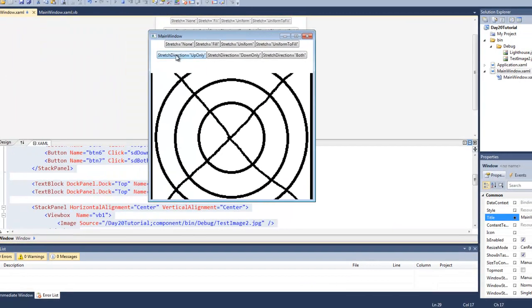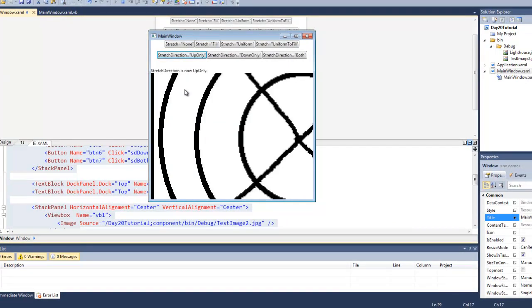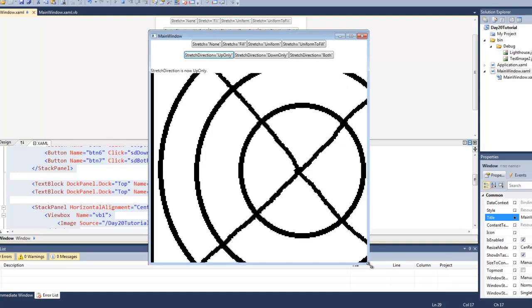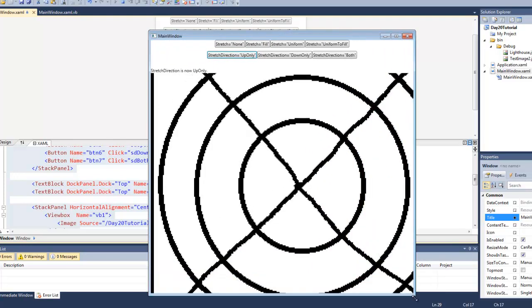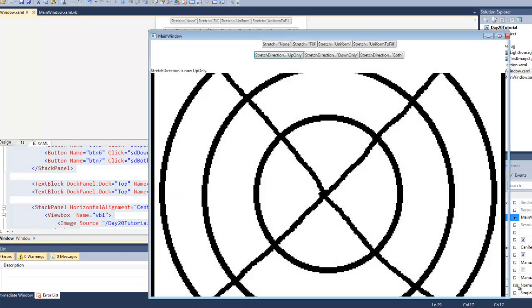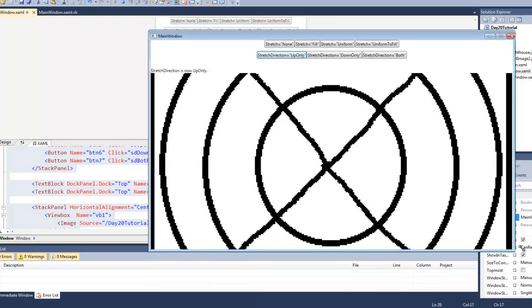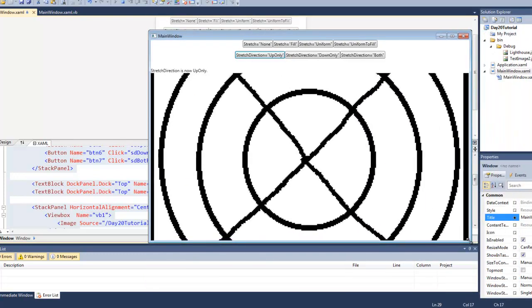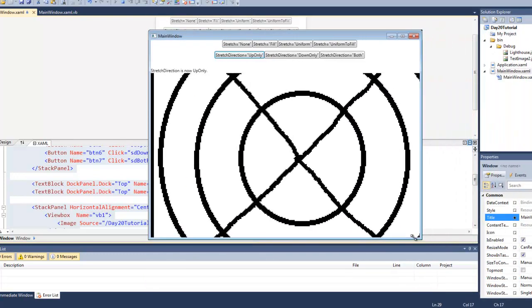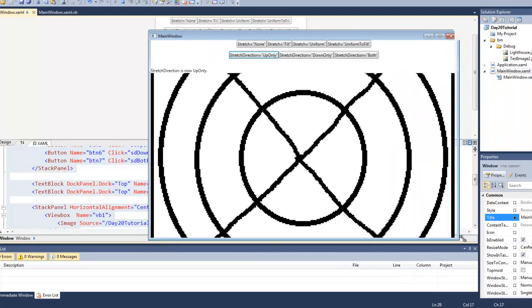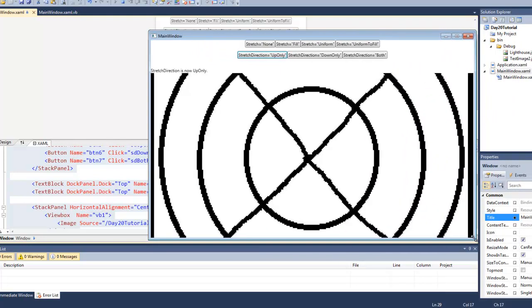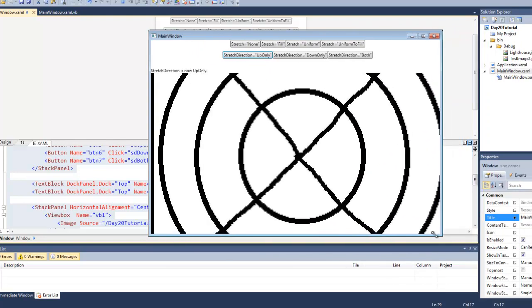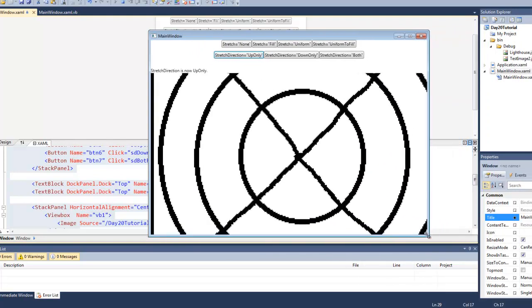So when we set the stretch direction to up only, when we resize the window, the content is actually allowed to get bigger but not smaller than its original size. So see here how it is getting bigger but not smaller than 900 pixels.